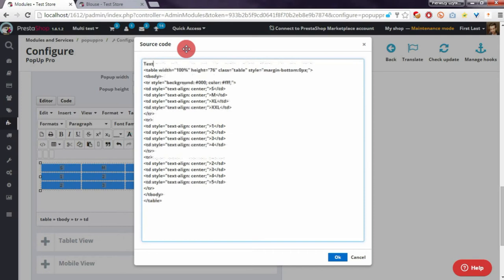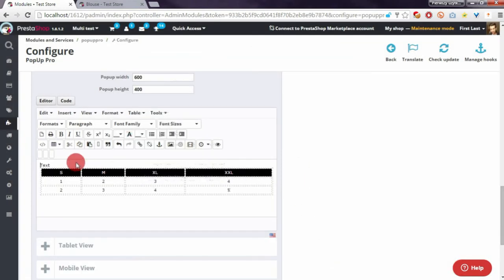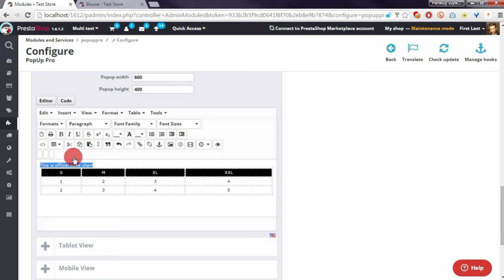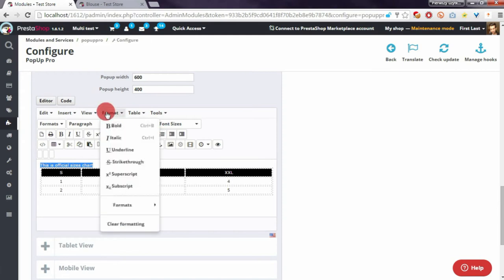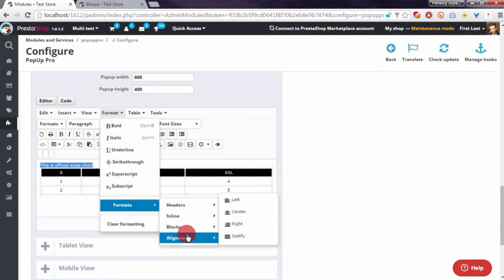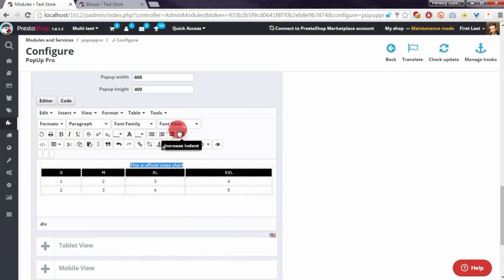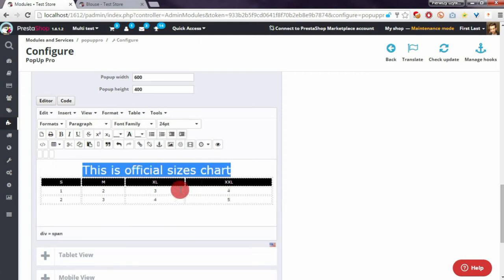I will add some text: 'This is official sizes chart'. I will center it and change the font size.